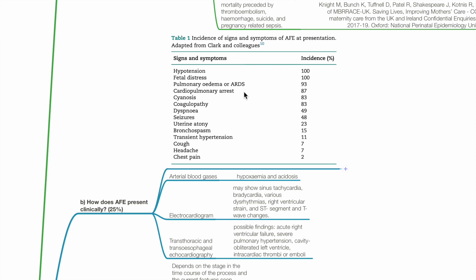Further clinical features in order of incidence include: seizures, uterine atony, bronchospasm, transient hypertension, cough, headache and chest pain. Arterial blood gases may show hypoxaemia and acidosis. ECG may show sinus tachycardia, bradycardia, dysrhythmias, right ventricular strain, ST segment and T wave changes.